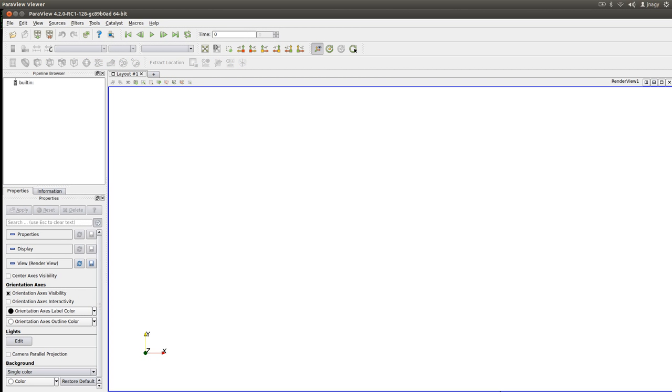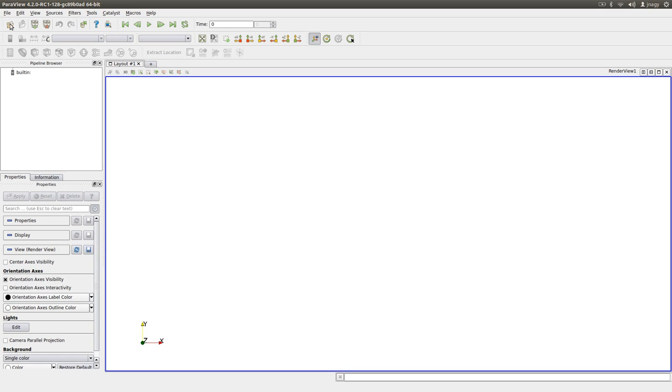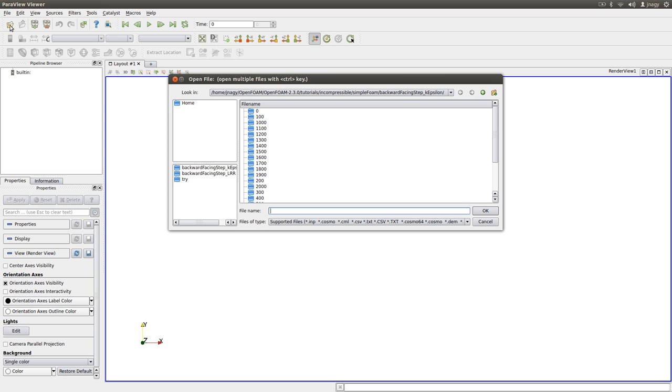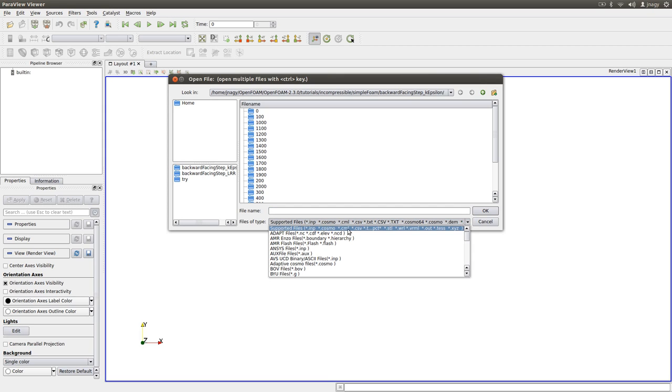ParaView is a very general viewer. It works. If I just click here and open, you can see here in the supported files.